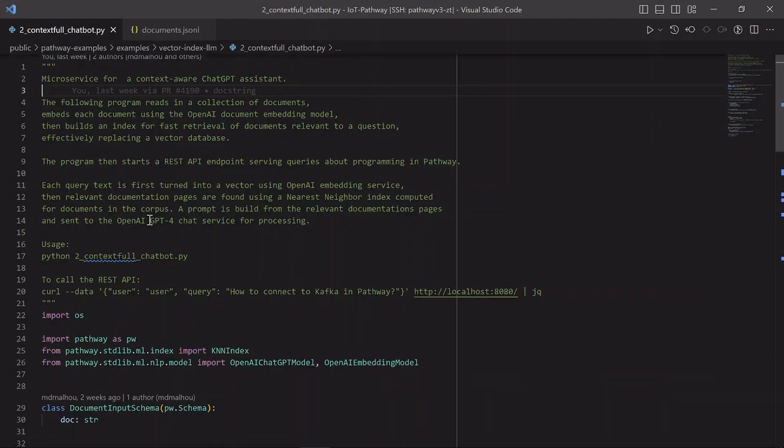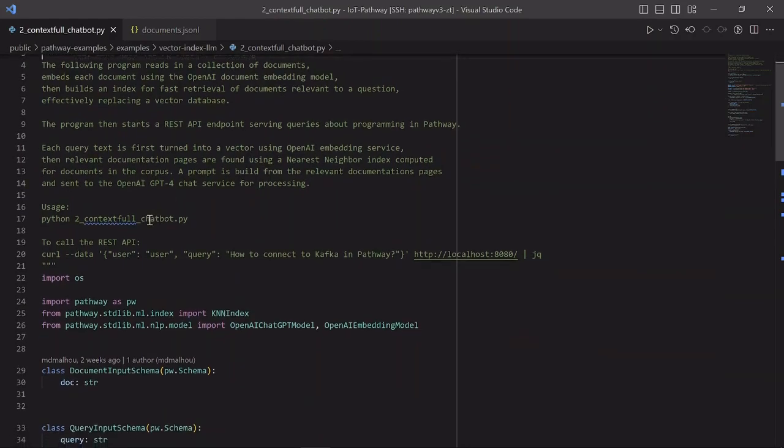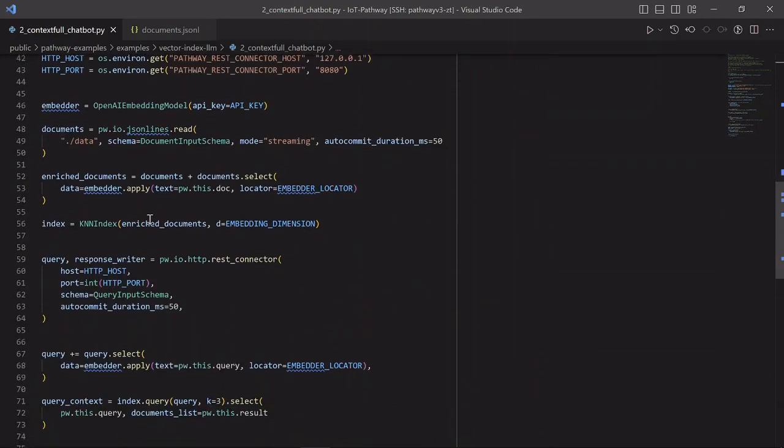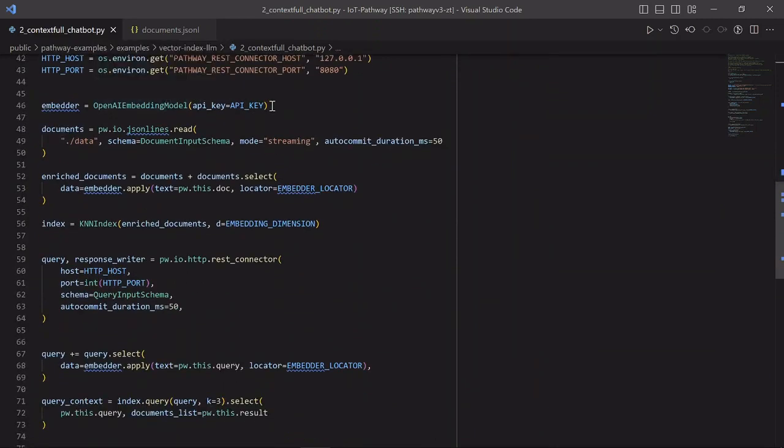Let's see the full code. We start with creating an embedding model, in this case using the OpenAI API.